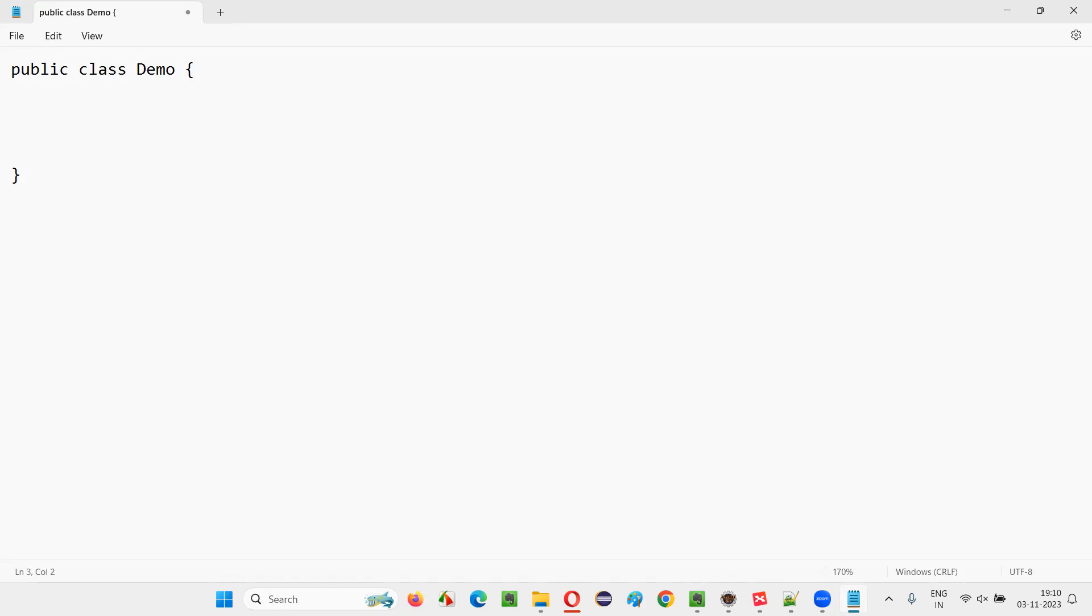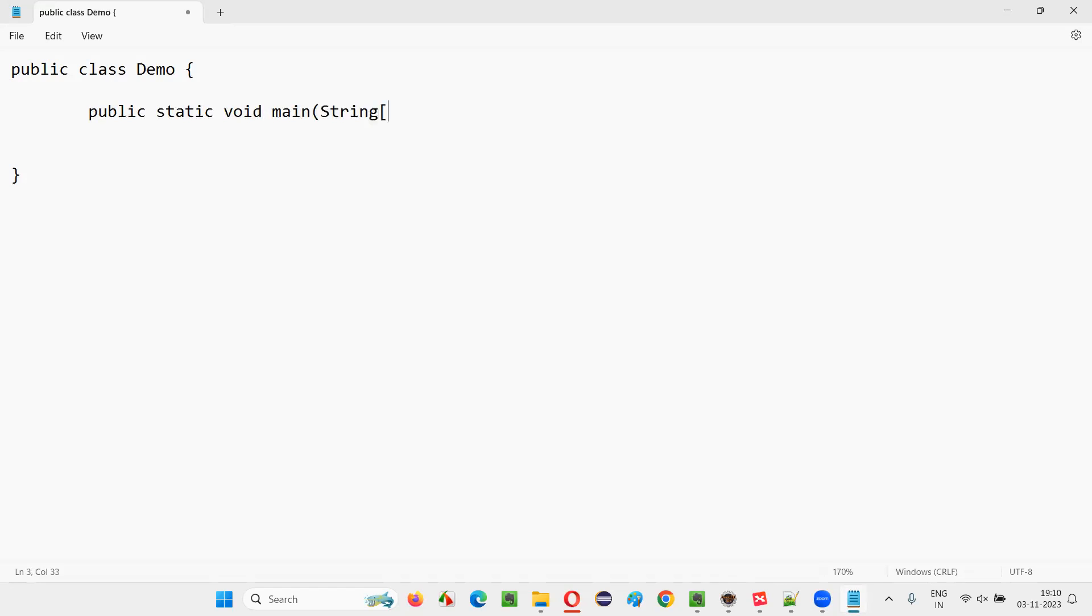And after that, create a main method: public static void main, all this code you have to write, string of args. On the piece of paper, you have to write this code.